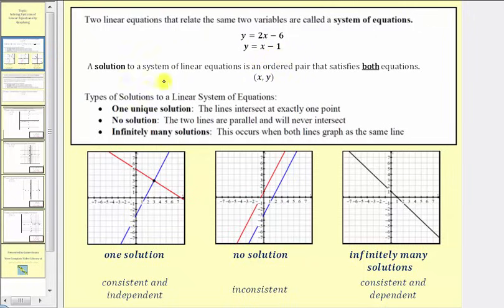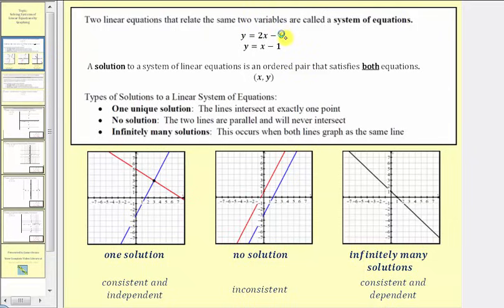A solution to a system of linear equations is an ordered pair that satisfies both equations. So for this system, a solution would be in the form of x comma y, where this ordered pair would satisfy both the first equation and the second equation.